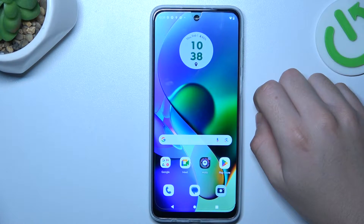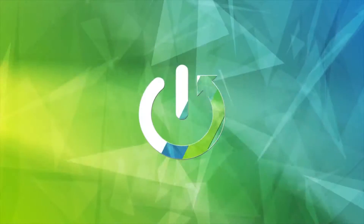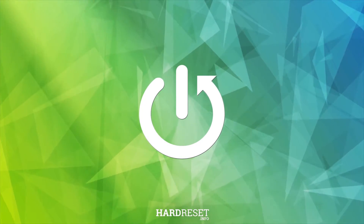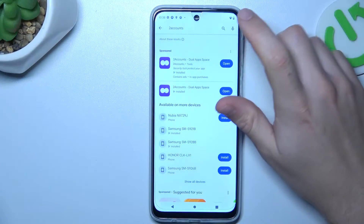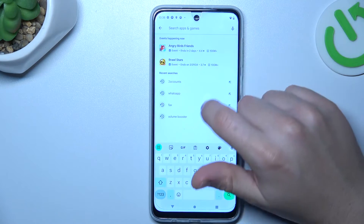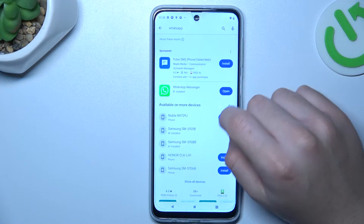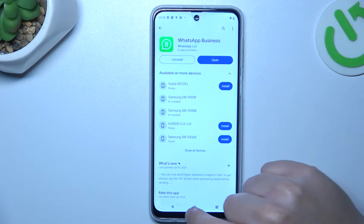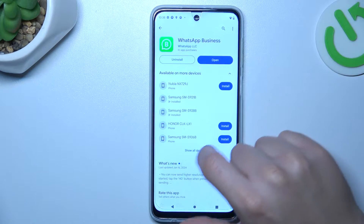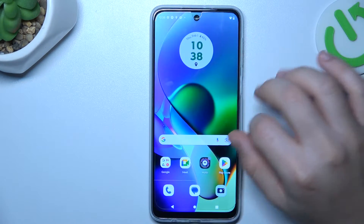Hello guys, today I'm going to show you how you can install two WhatsApp applications in the Motorola G24. So in the first method, let's open the Play Store and look for the WhatsApp Business app. Install it, and by this quick way you will have two WhatsApp apps on one device.